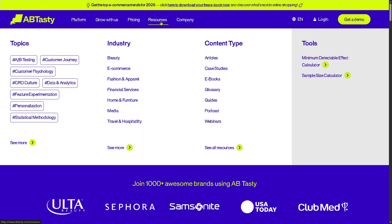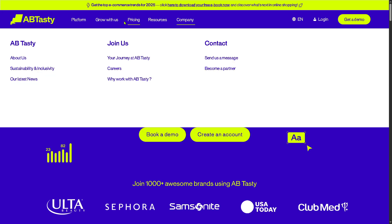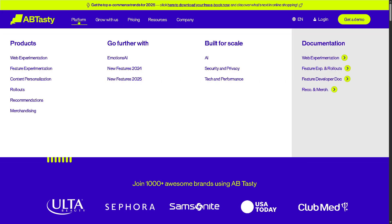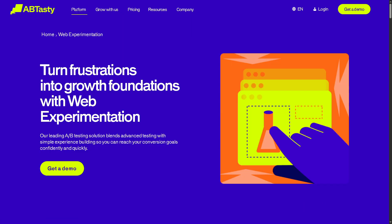We're going to go to the Platform first. In terms of the products they offer, there is Web Experimentation. With this, it will allow you to A/B test changes on your website to see what performs best. It's great for testing headlines, CTAs, layouts, etc., with minimal coding.